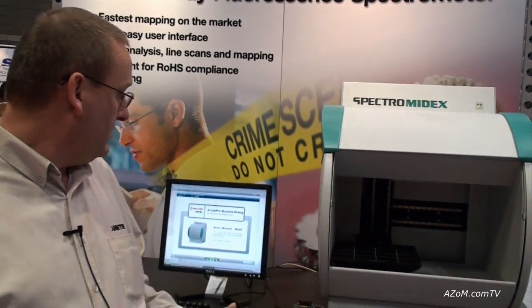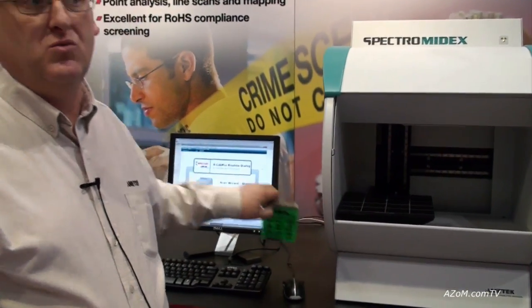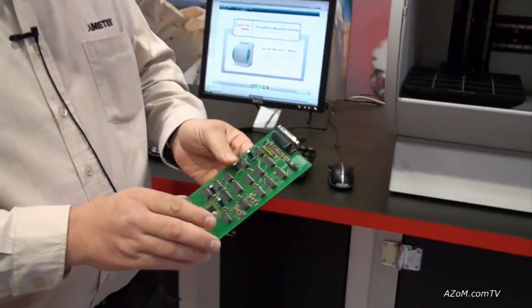What we're going to do today is have a quick show of how we analyze a circuit board. The best thing is to just get the circuit board on the system and start it running and show you how it actually works.